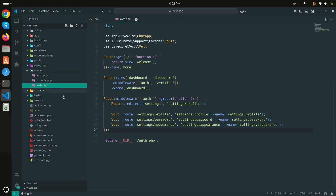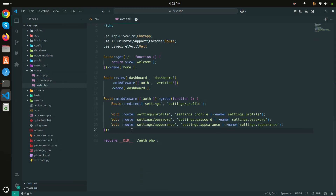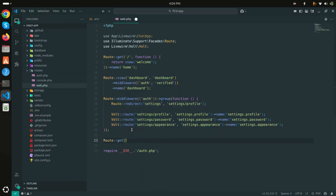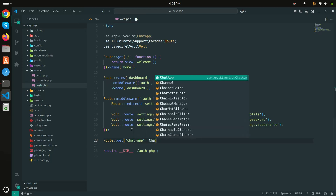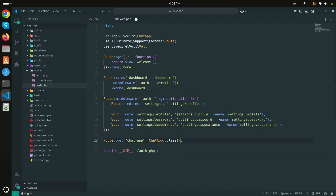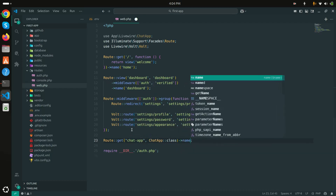Now let me go to routes/web.php and create a new route: a GET route for `chat-app`, calling the Livewire class, and I'll give it the name `chat.app`.